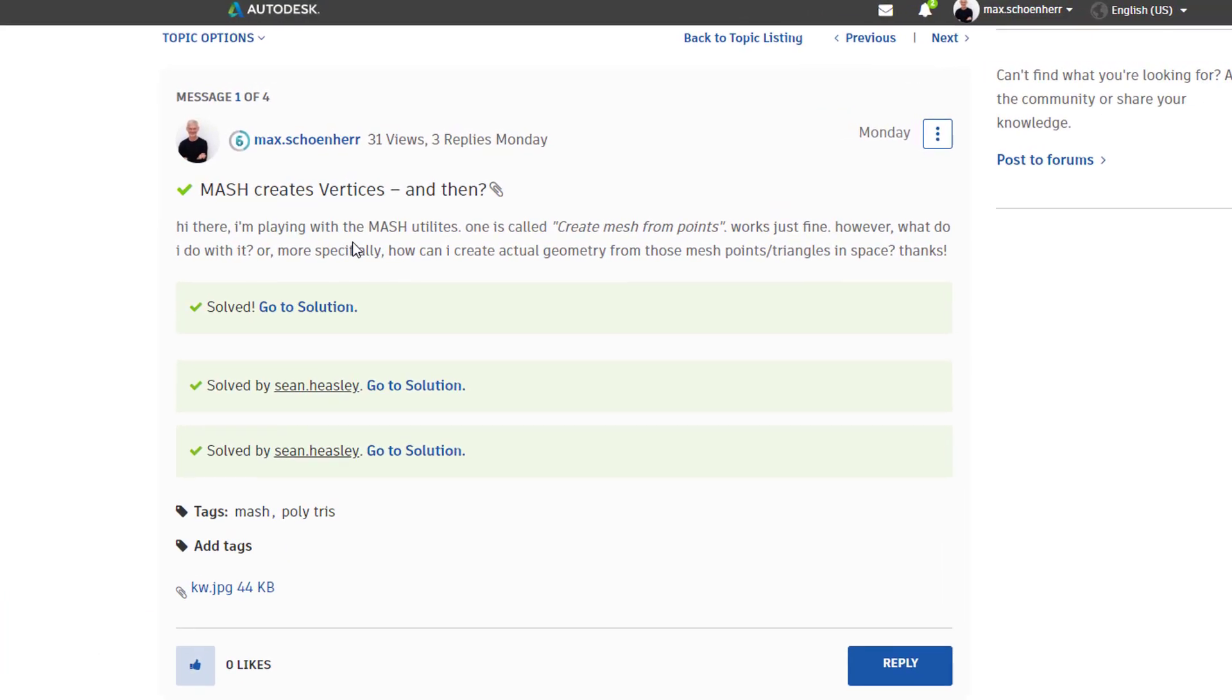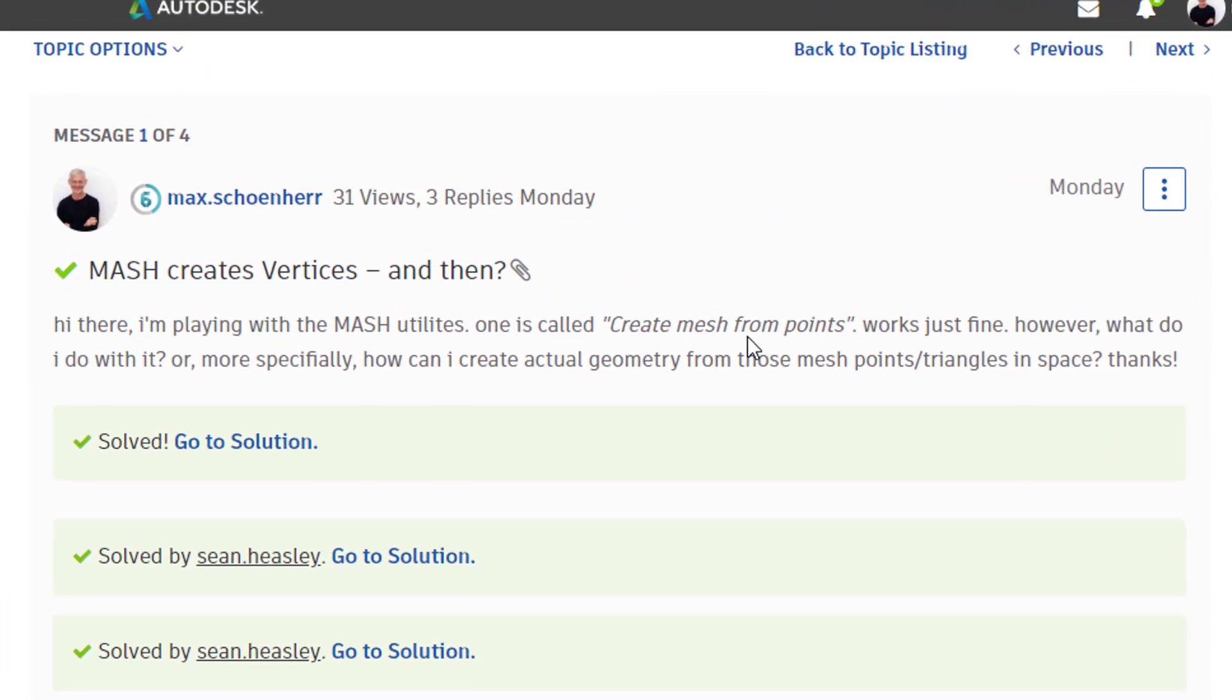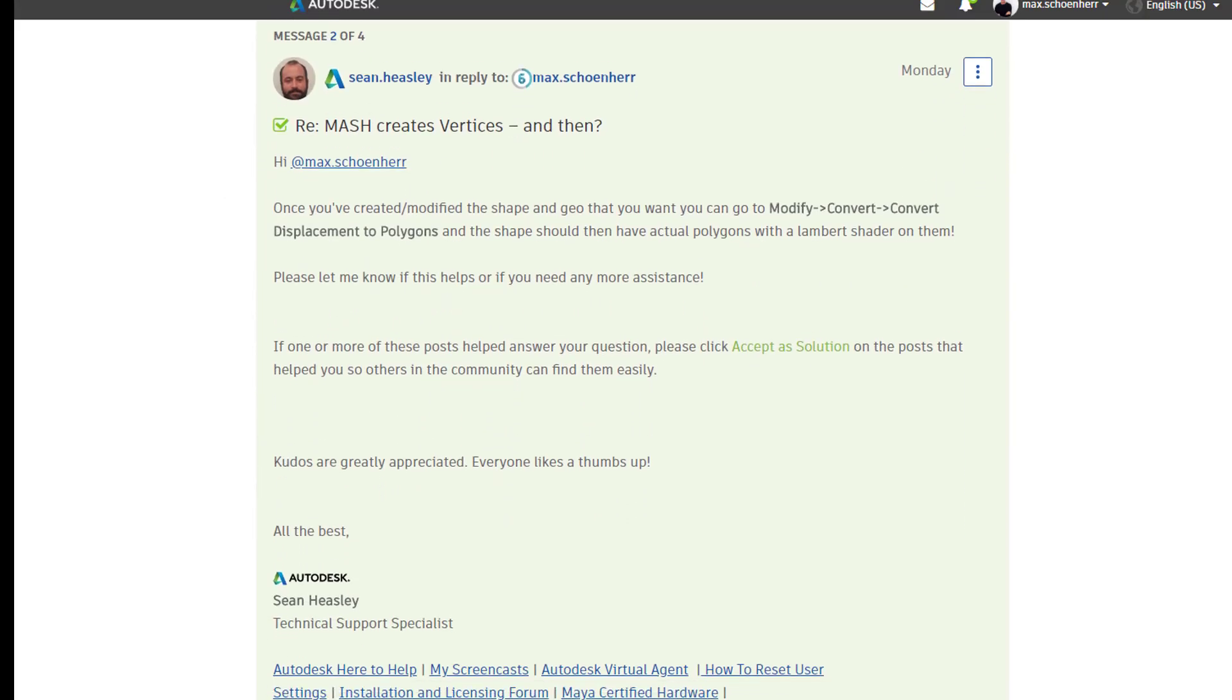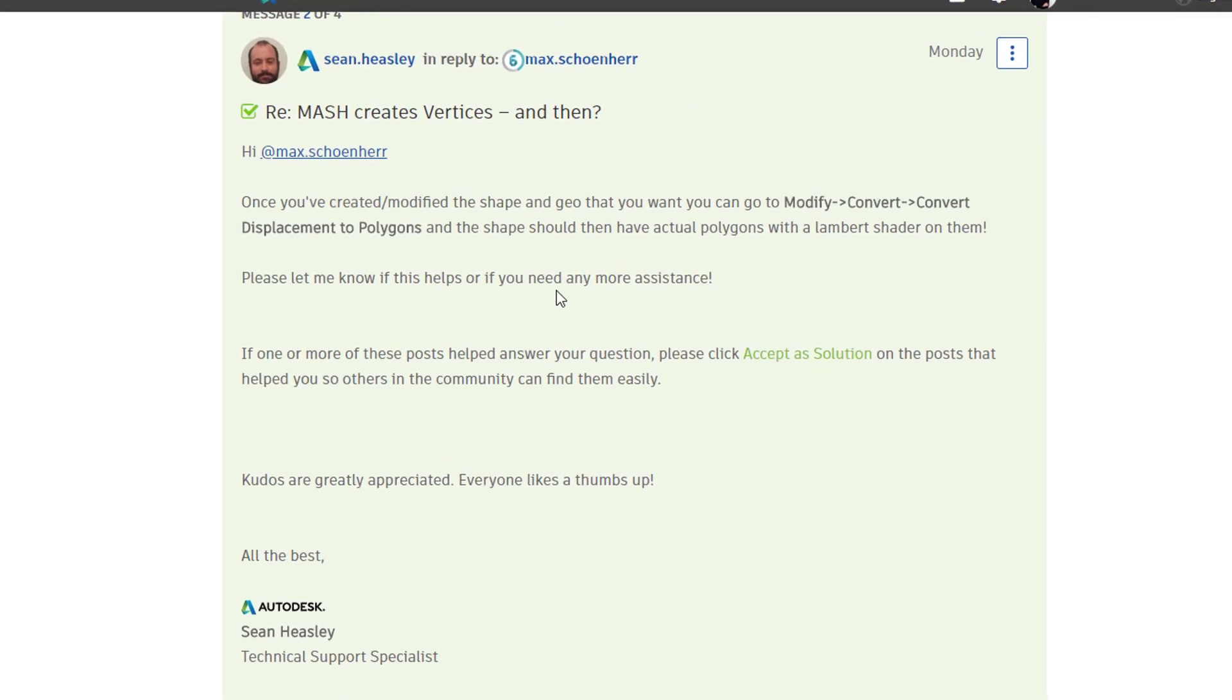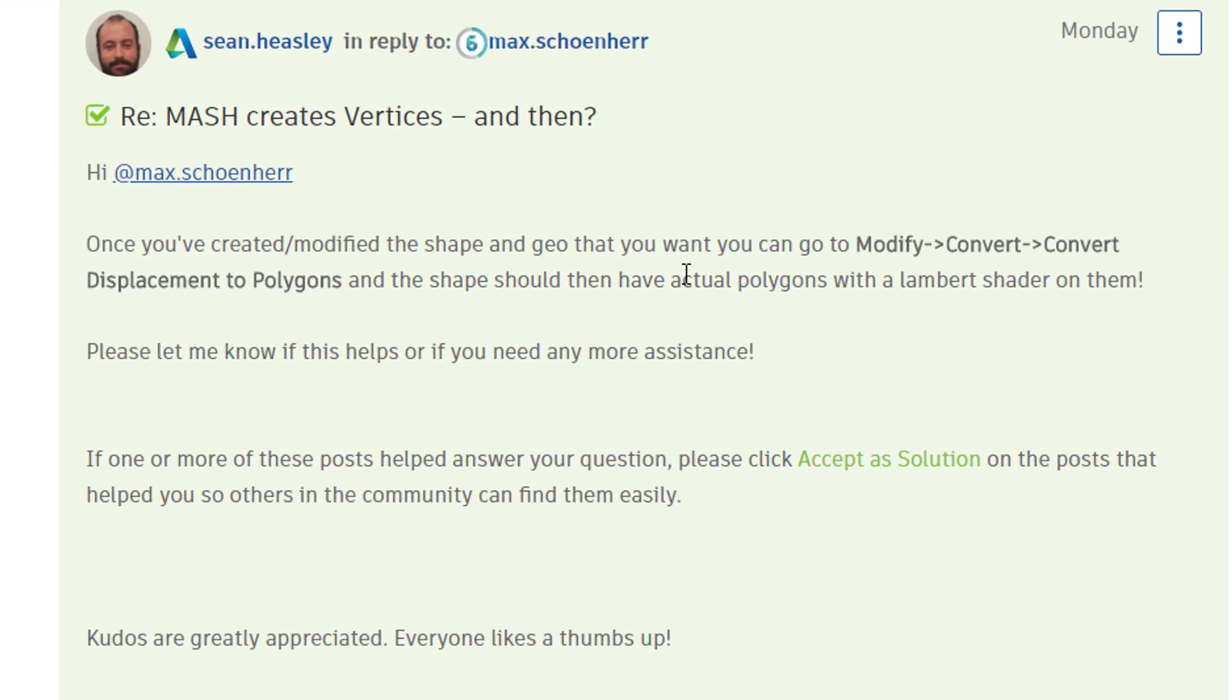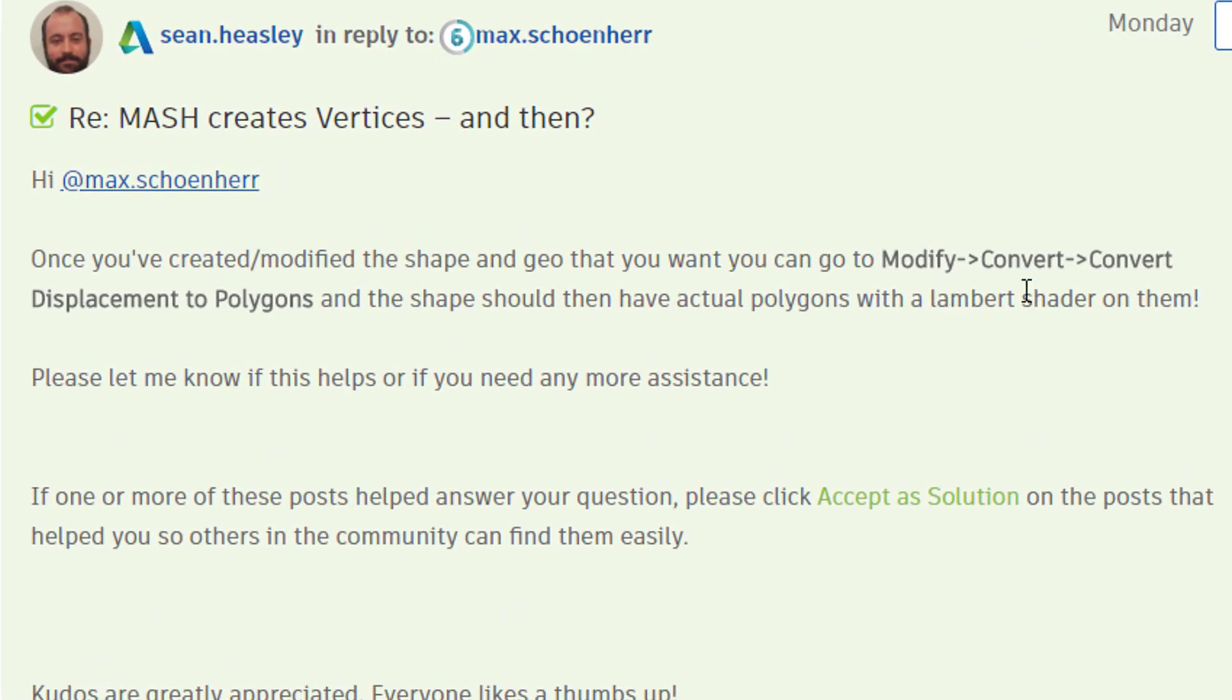I asked, hi there, I'm playing with the MASH UTILITIES, one is called CREATE MESH FROM POINTS, works just fine. However, what do I do with it? Or more specifically, how can I create actual geometry from those MASH POINTS and triangles and space things? It took only, I think, half a day or so. And Sean Heasley answered, once you've created or modified the shape and geo that you want to develop, you go to MODIFY CONVERT DISPLACEMENT TO POLYGONS.